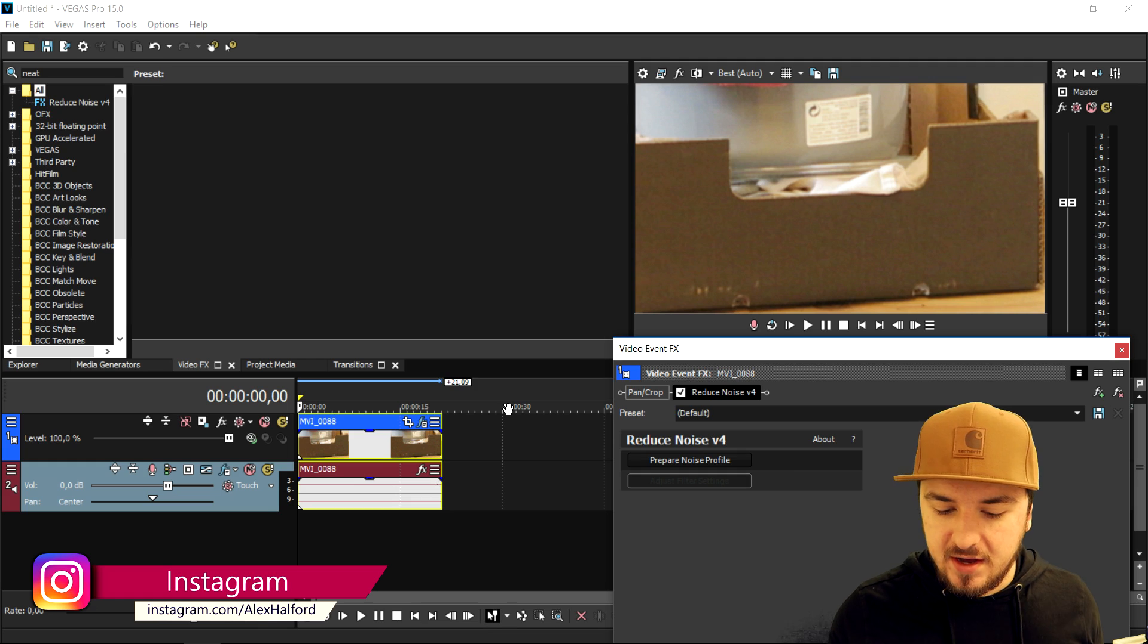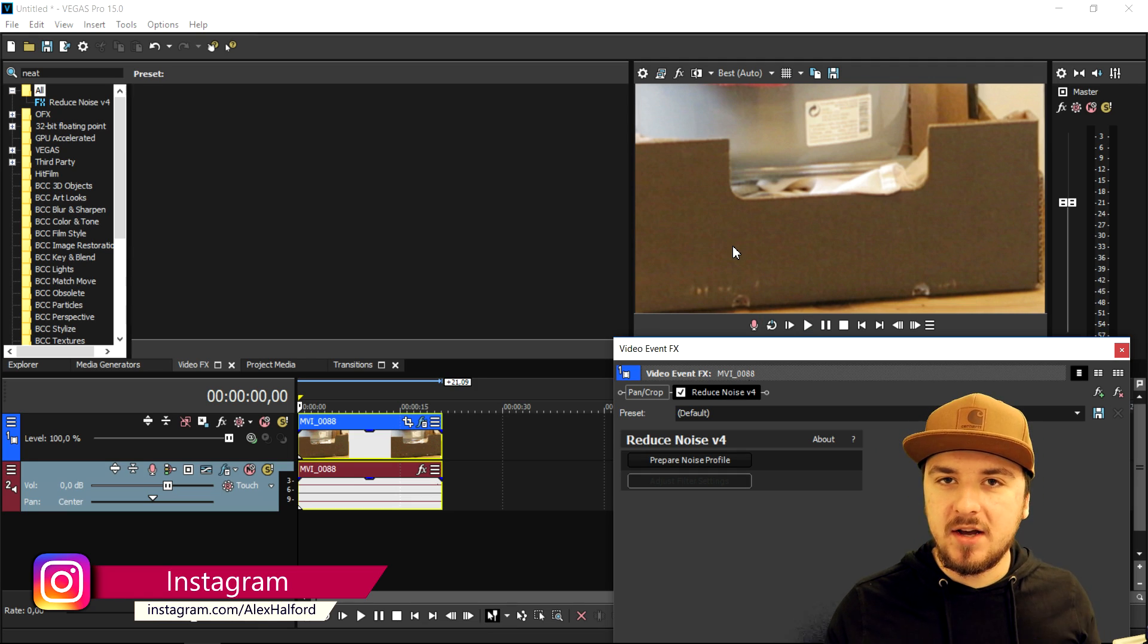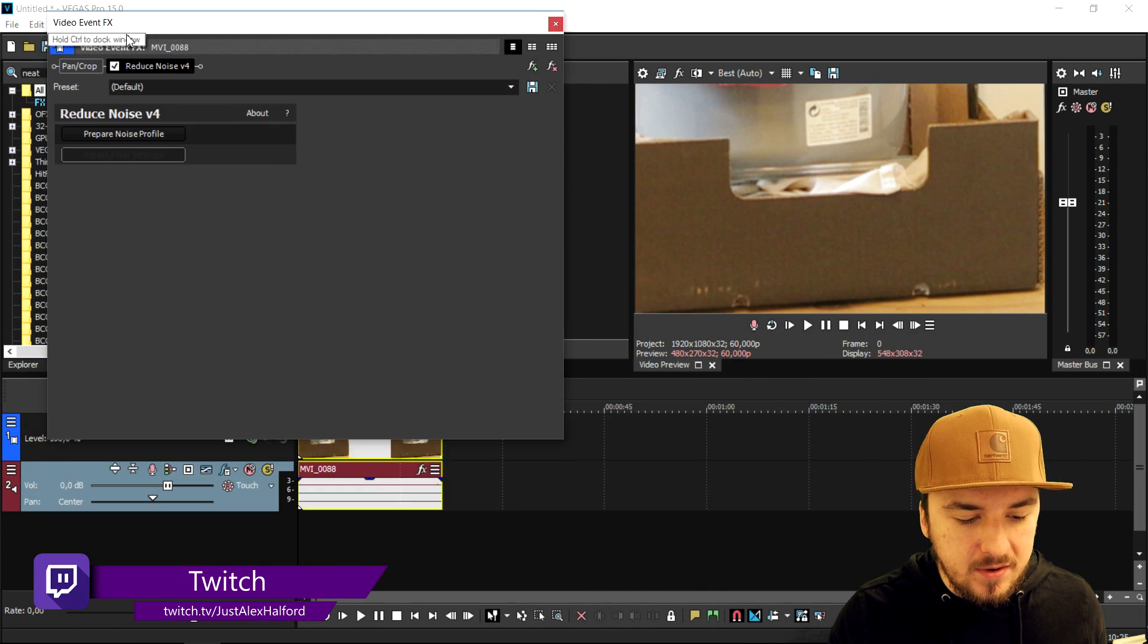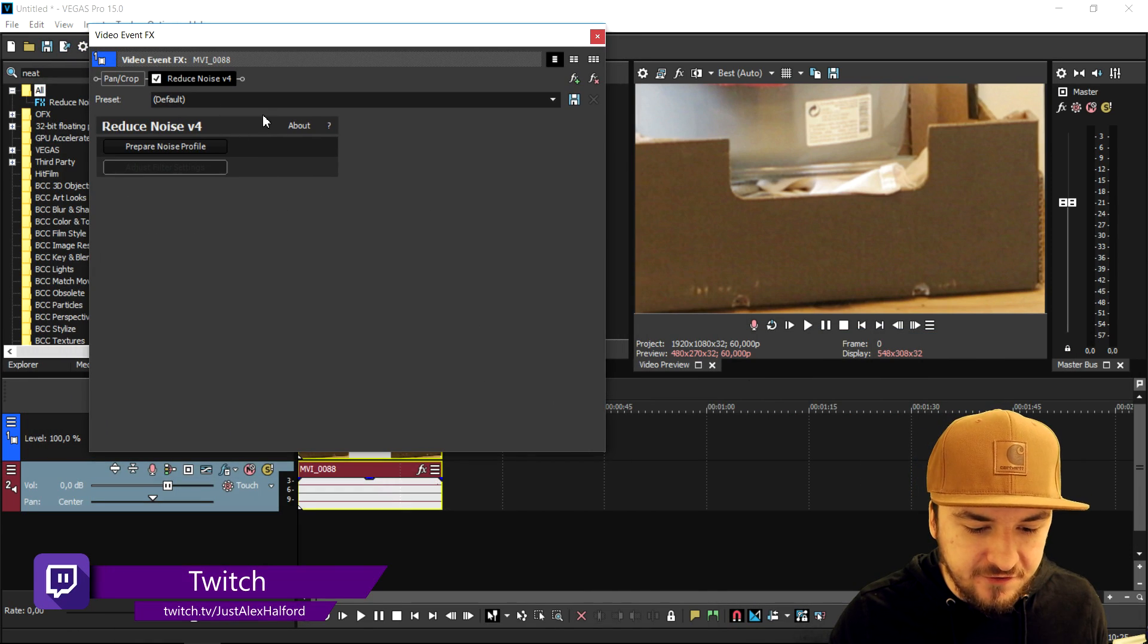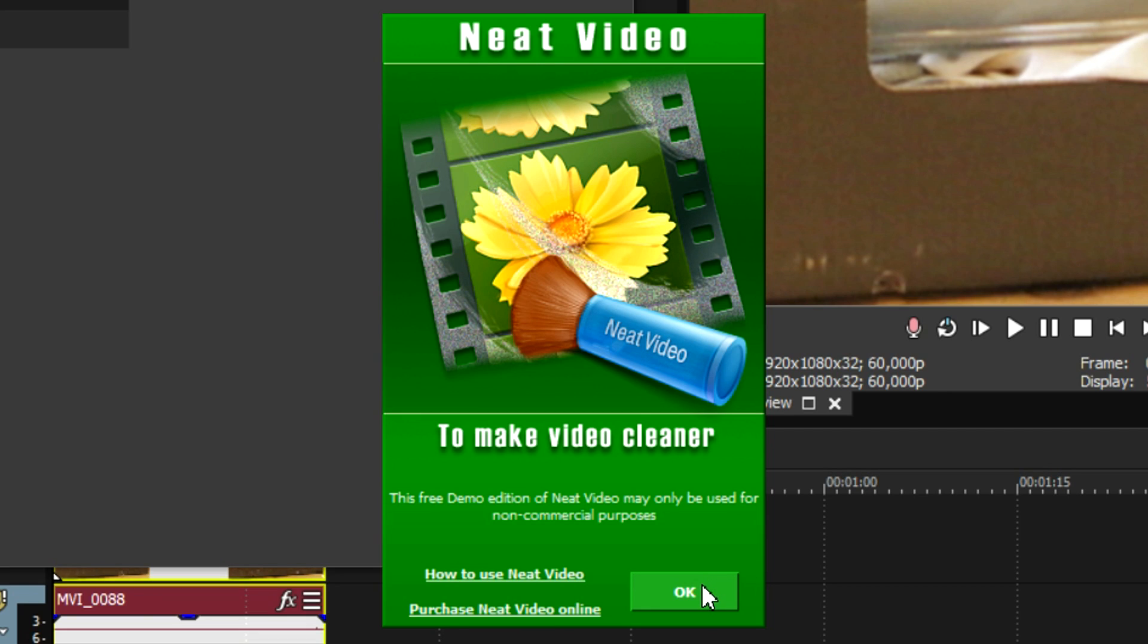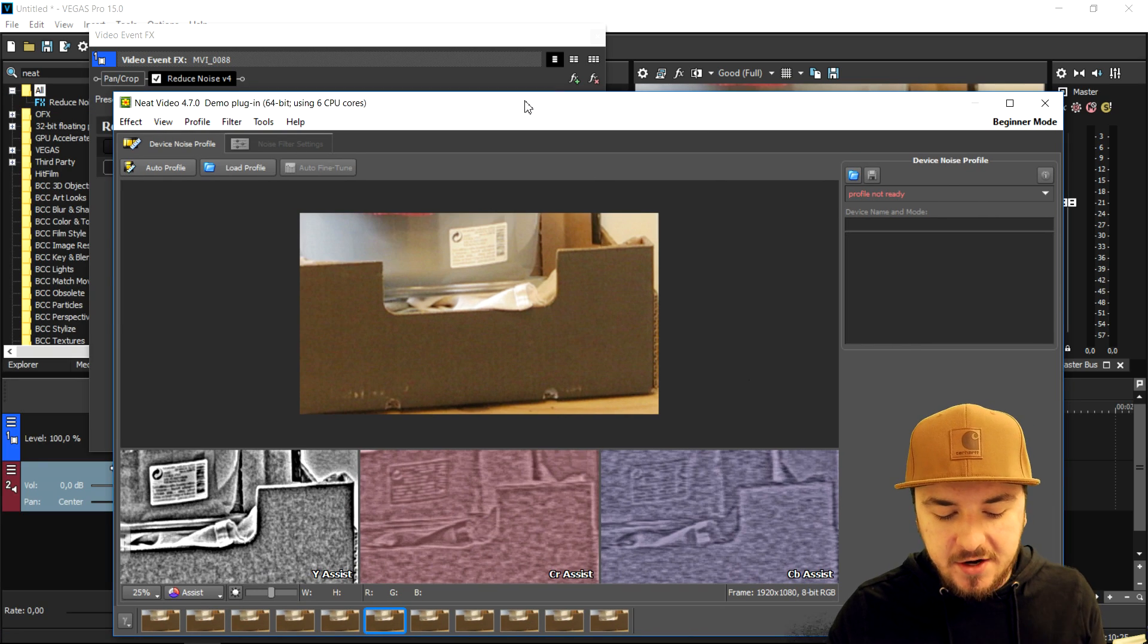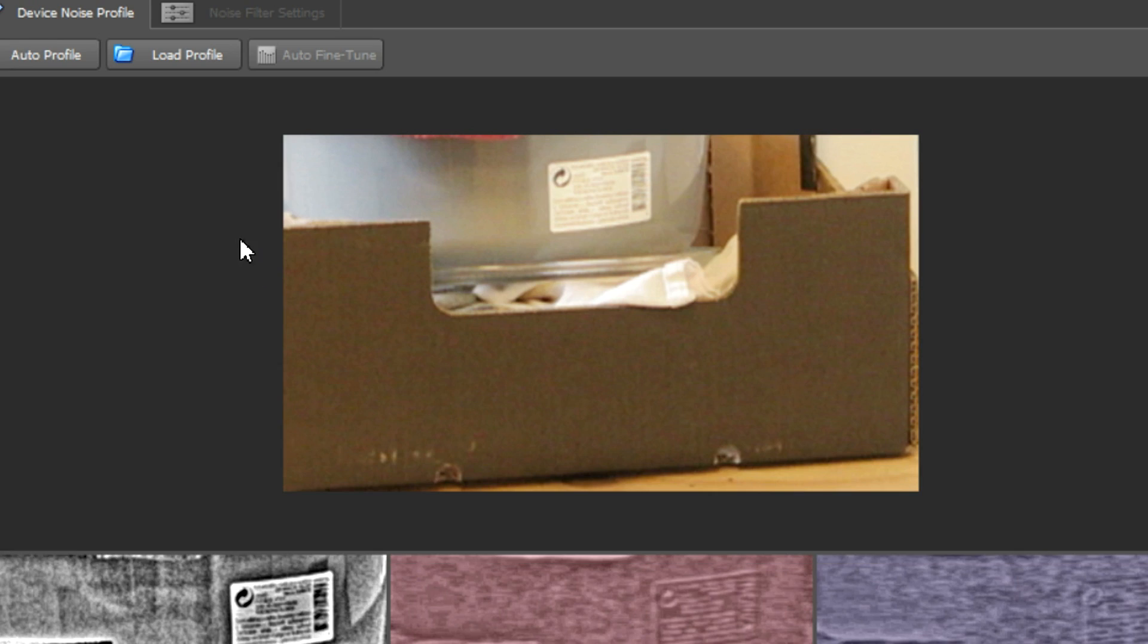Now I want you guys to pay attention to the brown box where you see a lot of noise and texture. We're going to make that nice, smooth, and even. When we open up this reduce noise v4 effect, we're going to click on prepare noise profile, then click OK. This box is popping up, and right here you want to select the noise you want to remove.